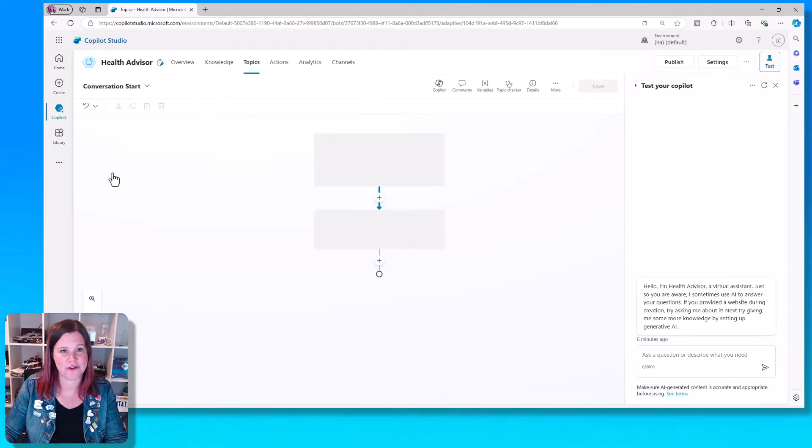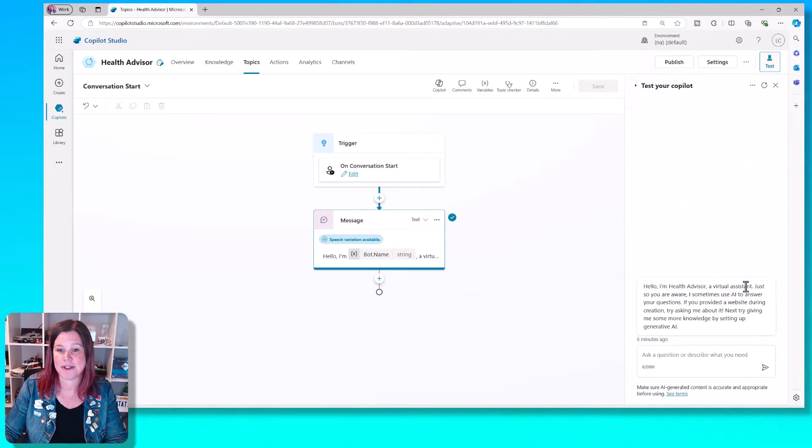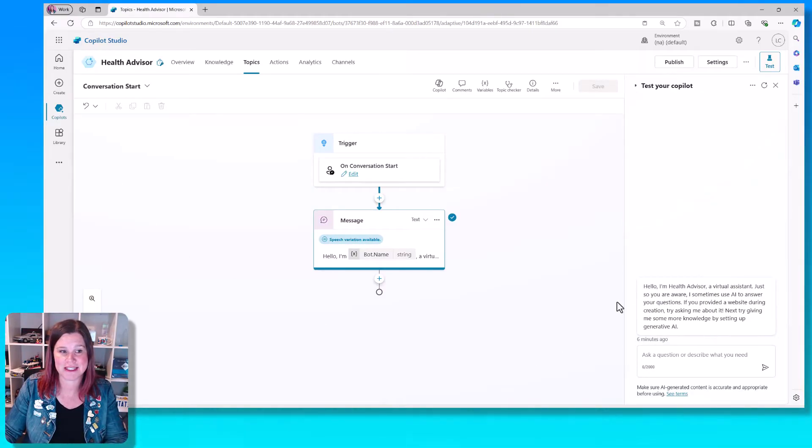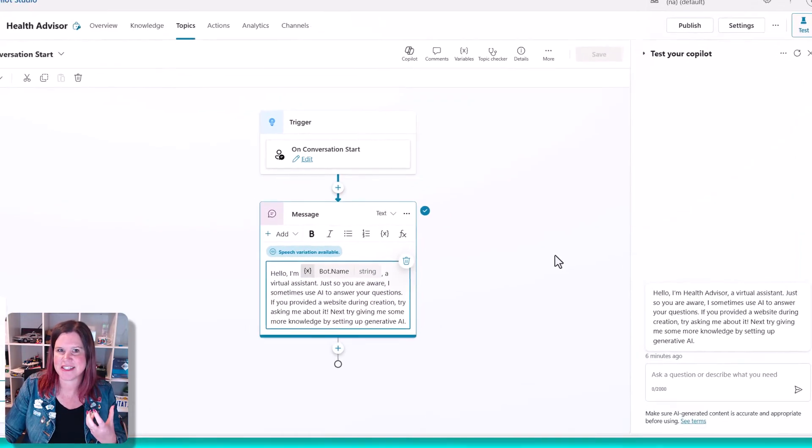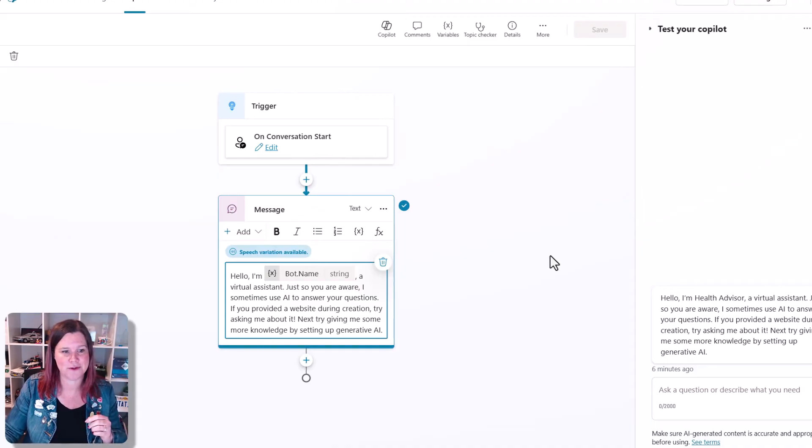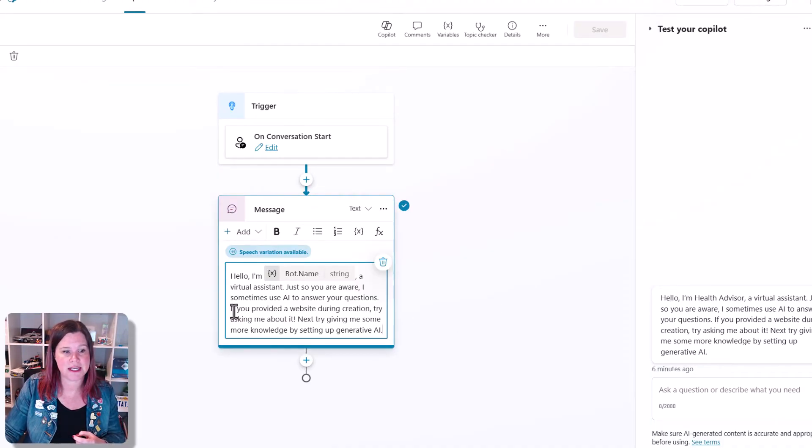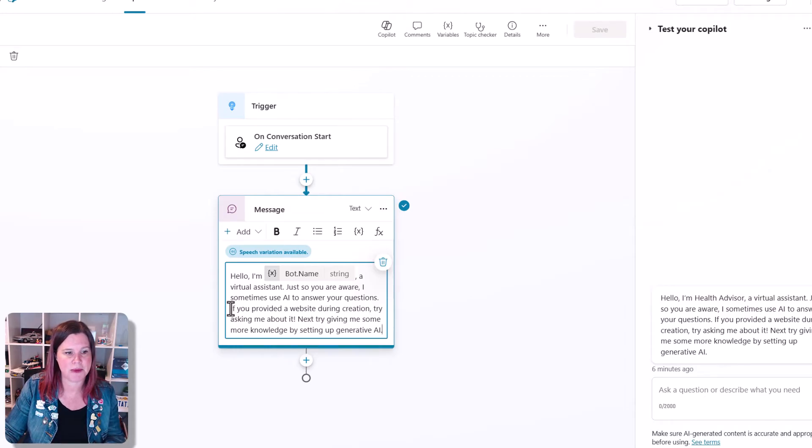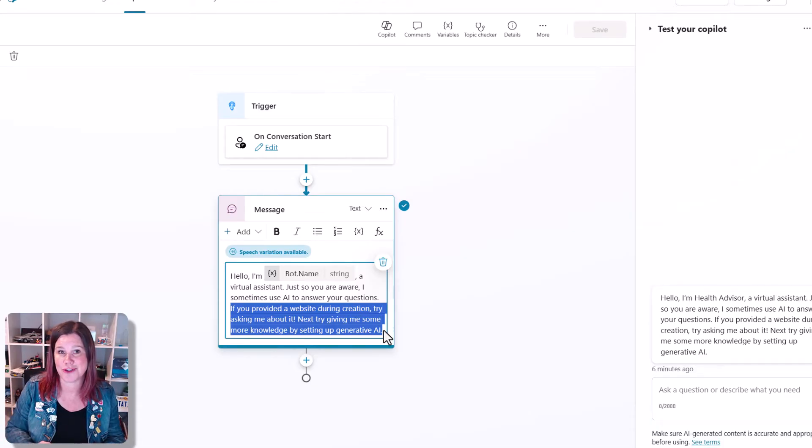This is what happens when the Copilot first greets the user. You'll notice that this is a little bit maker-facing as a starting point. It says, hello, I'm bot name. That's all good. I'm a virtual assistant. Good practice to do that. But this second part here, if you provided a website, try asking me about it. This is sort of giving you instructions as a user and isn't something that you want to have facing.